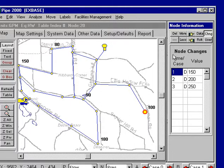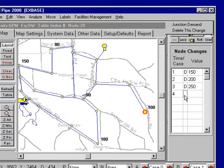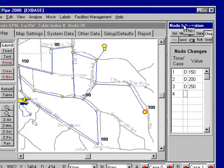I can actually set up a fourth one if I want. Here we have some selections we can choose — we can do a junction demand and say 300 if we wanted.